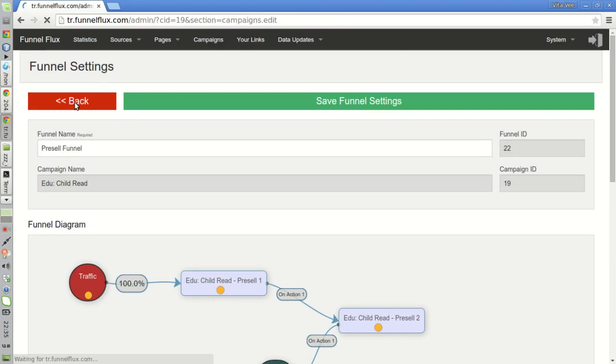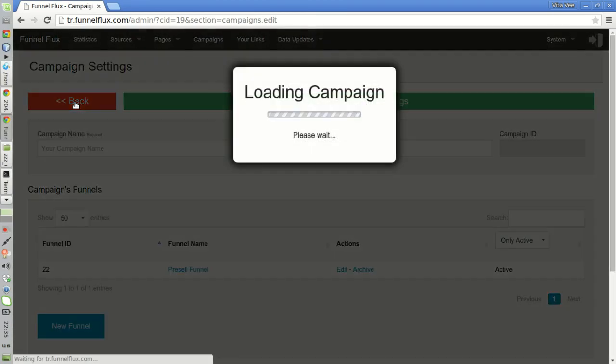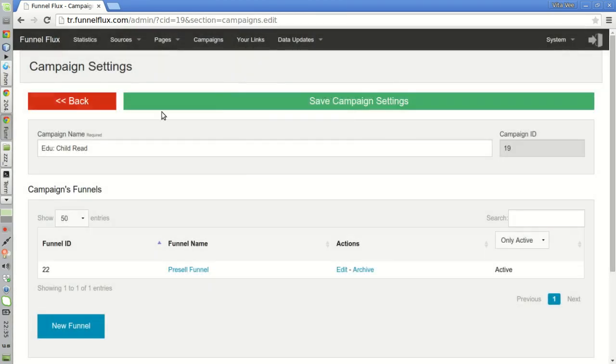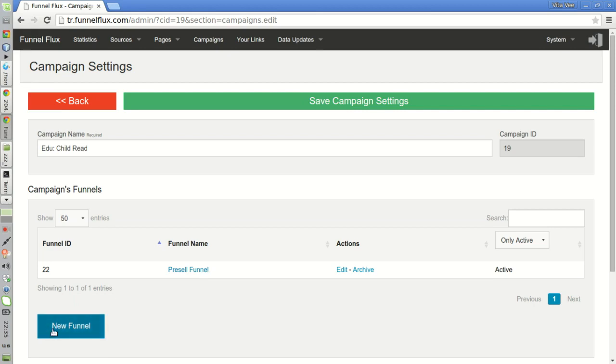Let's go back here. I am right now in the Edu Child Read campaign. I have one single funnel, which is the pre-sale funnel. This is the funnel I have been using to collect my leads and to make a few sales since we started this video series.